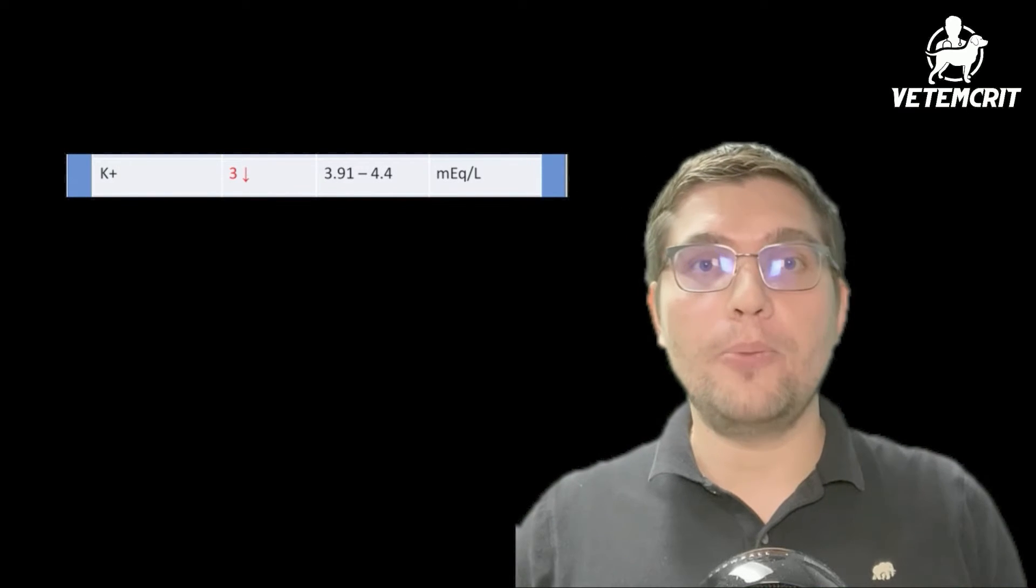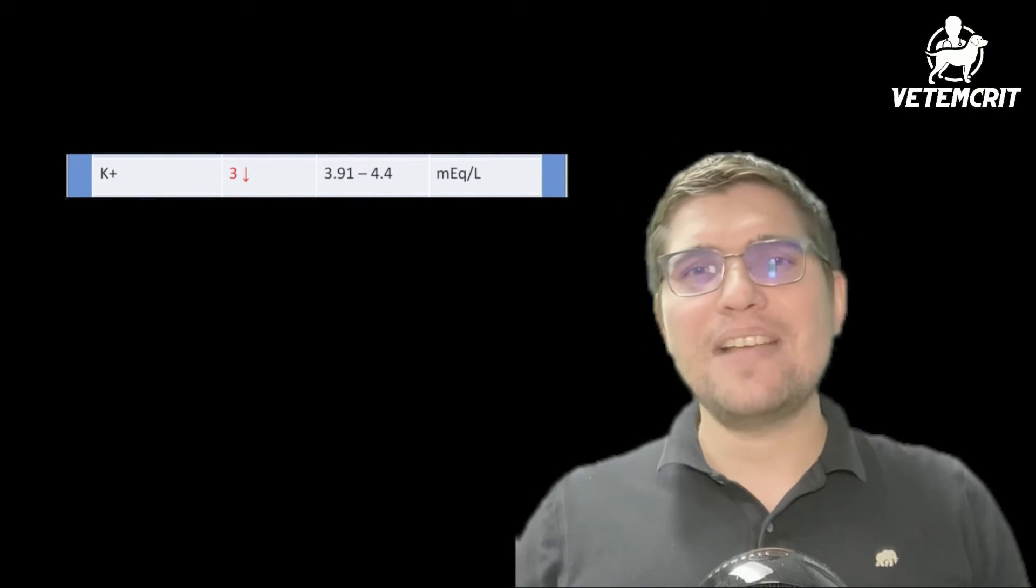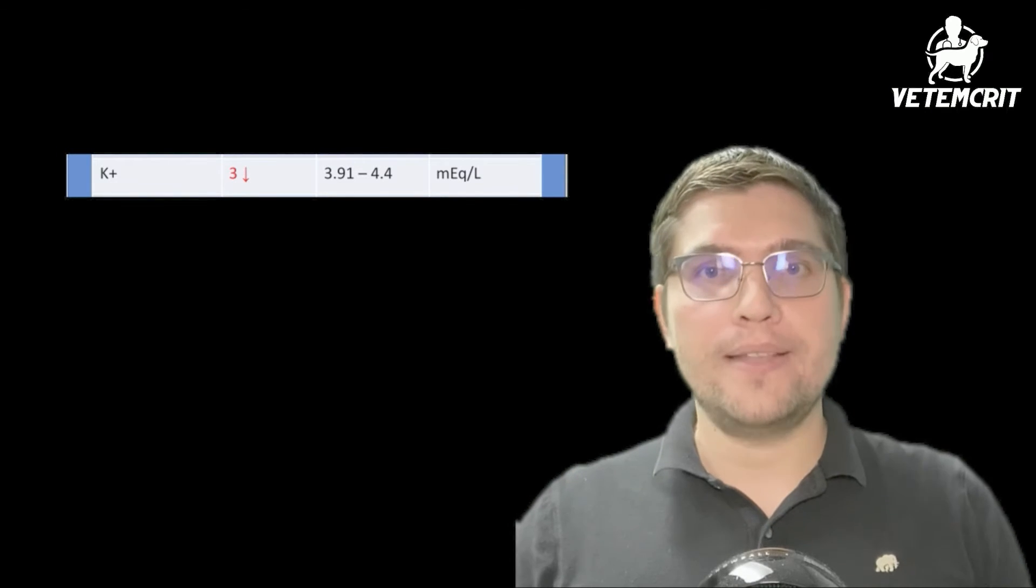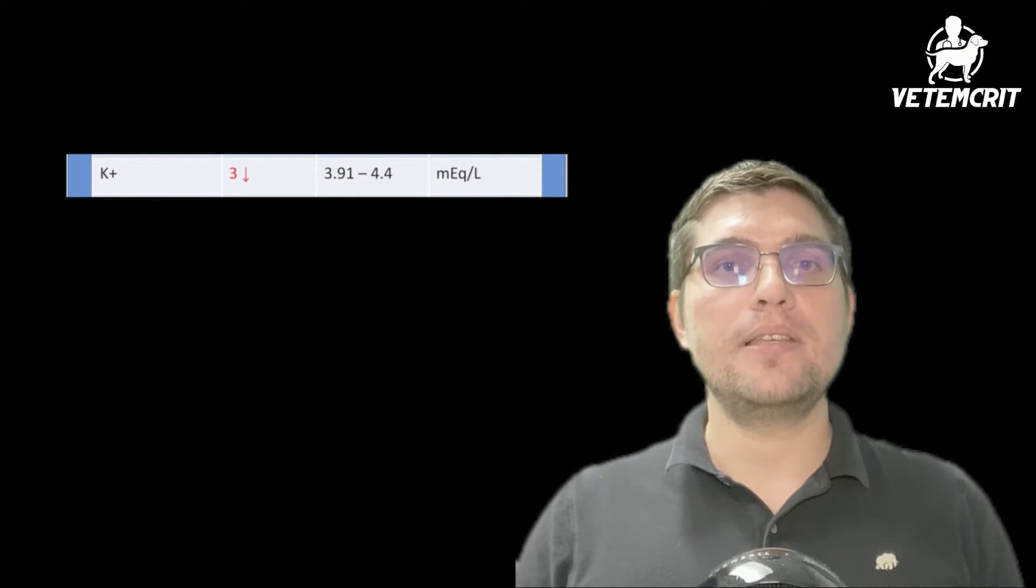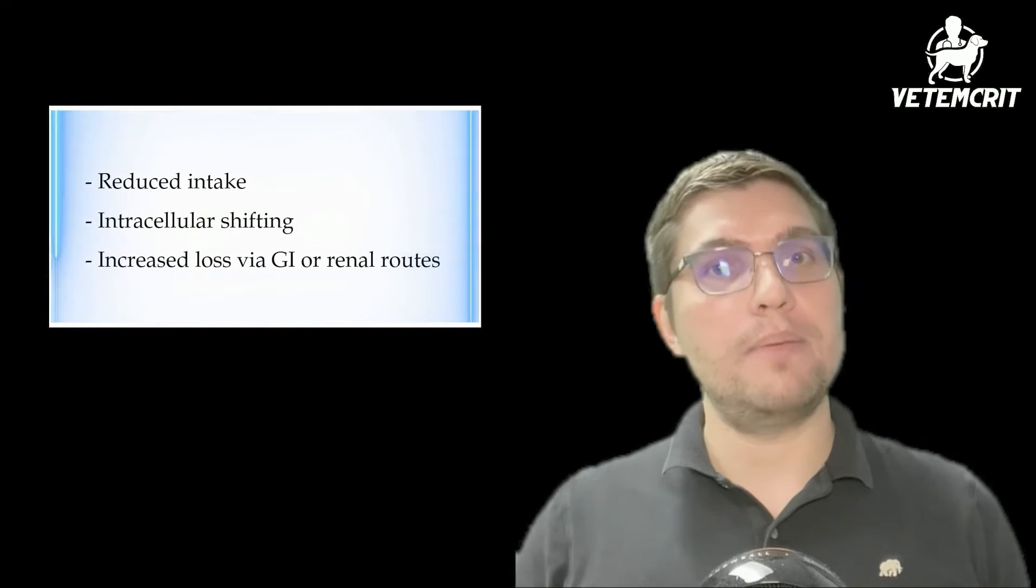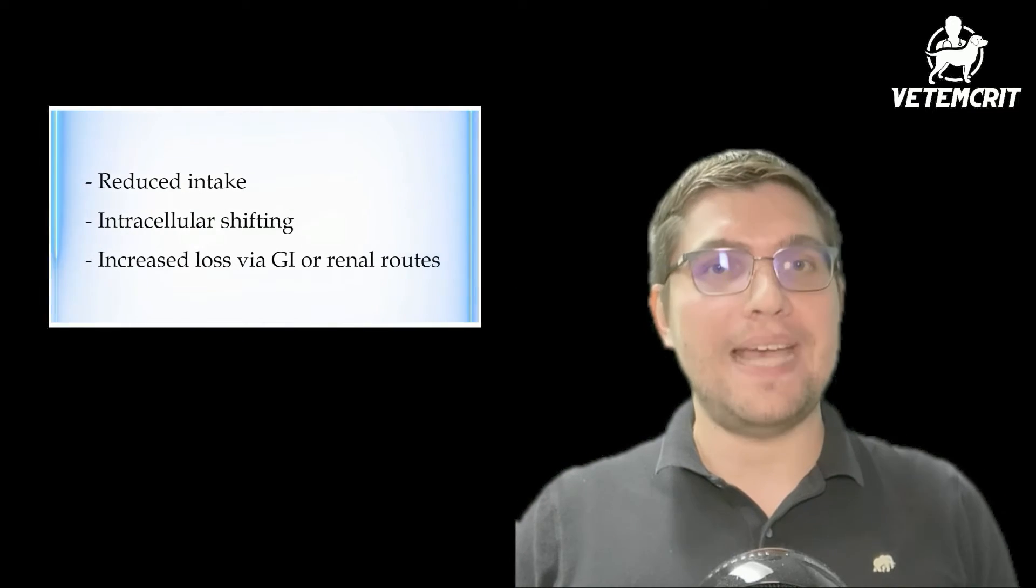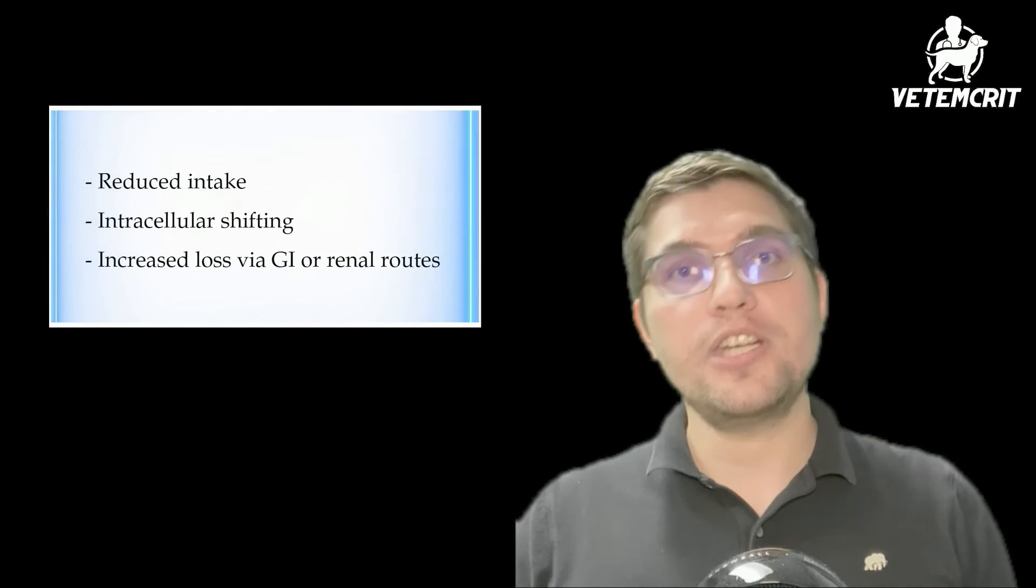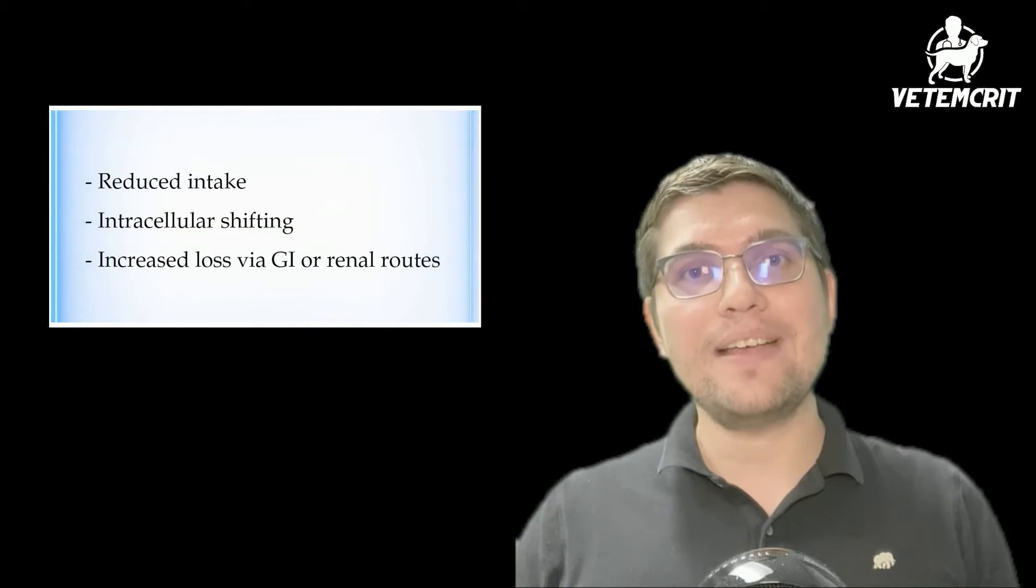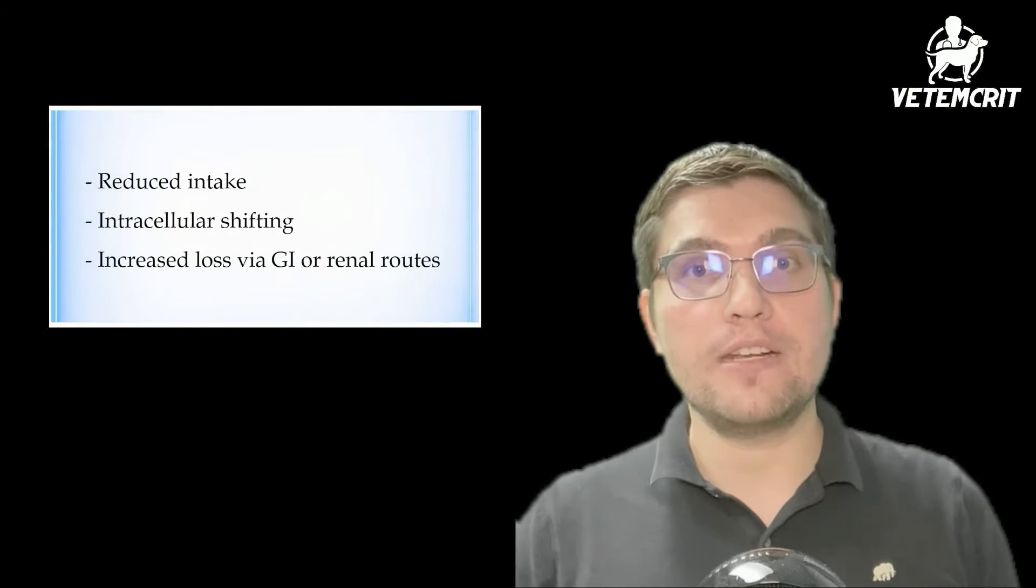We are going to address Hank's hypokalemia, low potassium of 3 millimoles per liter. Potassium is a very important electrolyte and there are a lot of nuances in terms of abnormal potassium concentration diagnosis and treatment. To make it simple, we're going to divide all causes of low plasma potassium into three big categories: reduced intake, intracellular shifting, and increased loss via gastrointestinal or renal routes.